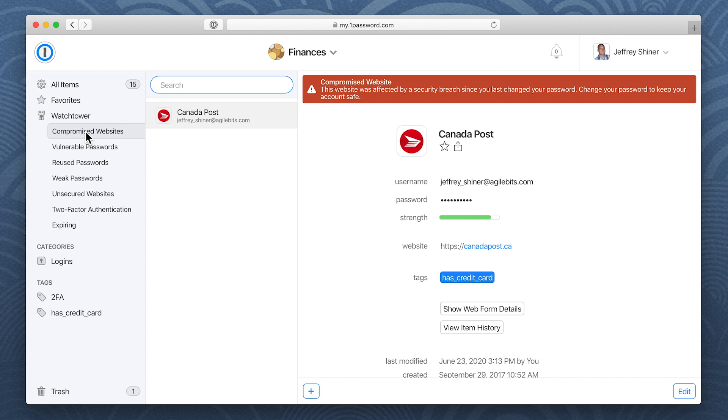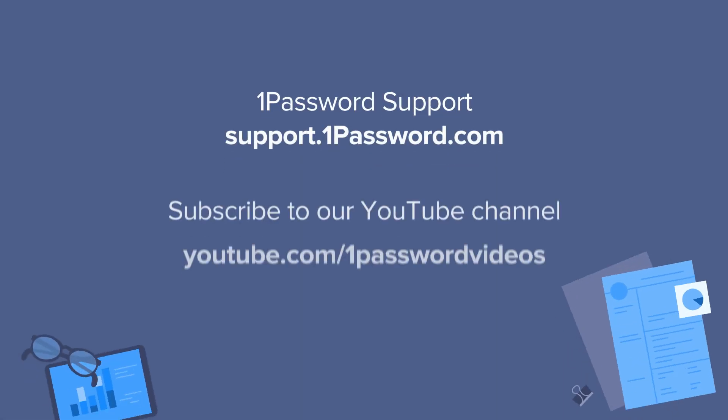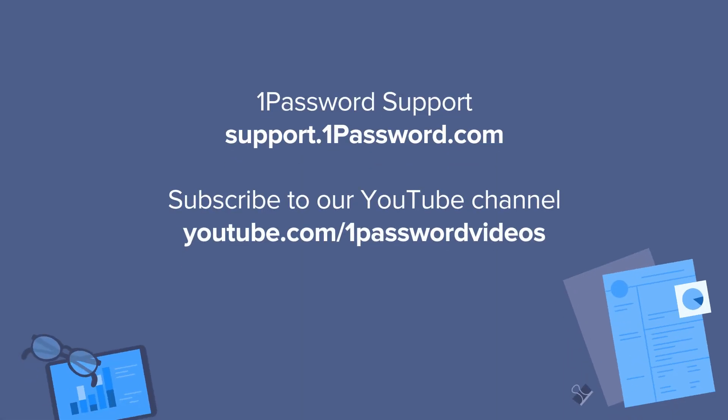For more helpful videos like this, visit support.1password.com or subscribe to the 1Password channel on YouTube.